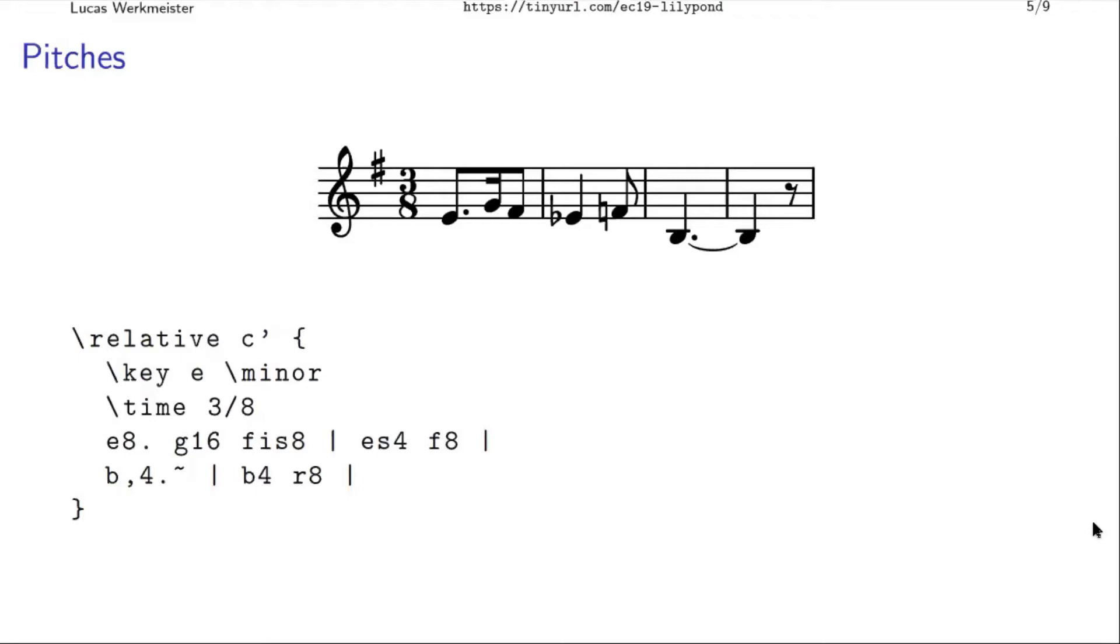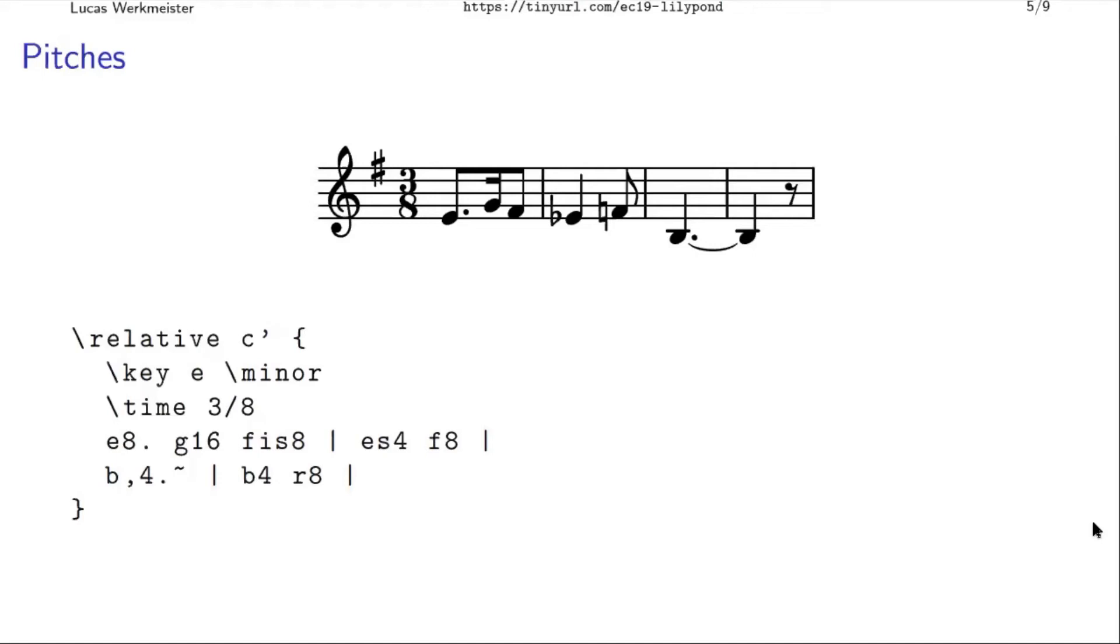But what's important here is that, so here, for example, this is actually a fis, but it doesn't have a sharp sign directly in front of the note, because that's actually part of the key signature over here. But you still write fis in the score or an F sharp. So what you put in the input file is kind of the logical meaning of the music. And then it's Lilypond's job to figure out, do we actually need a sharp sign or a flat sign in front of the note? Or do we not need it because it's part of the key signature? Or do we actually need a natural because this is supposed to be an F, but we have an F sharp in the key signature, so we need to cancel it with this natural sign.